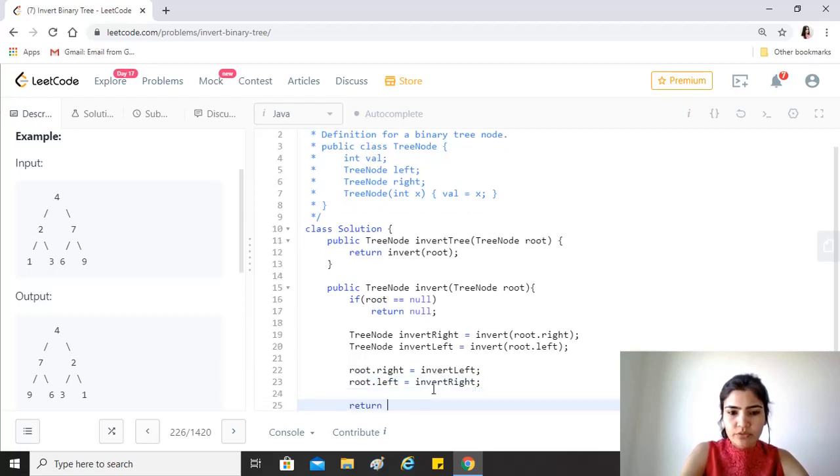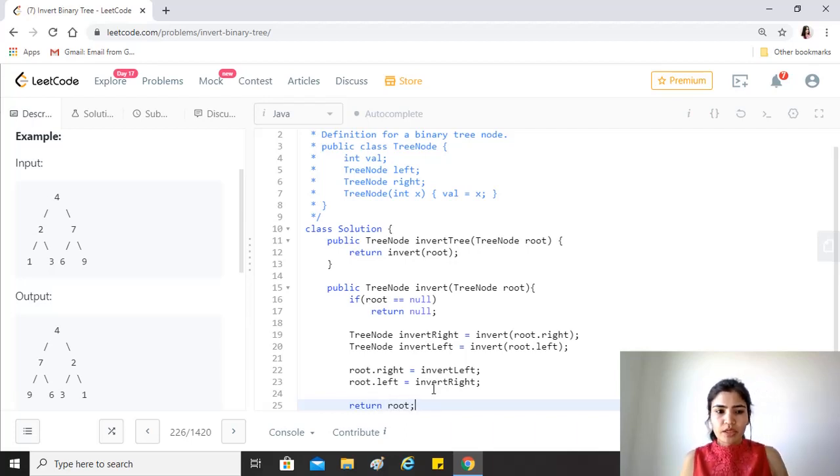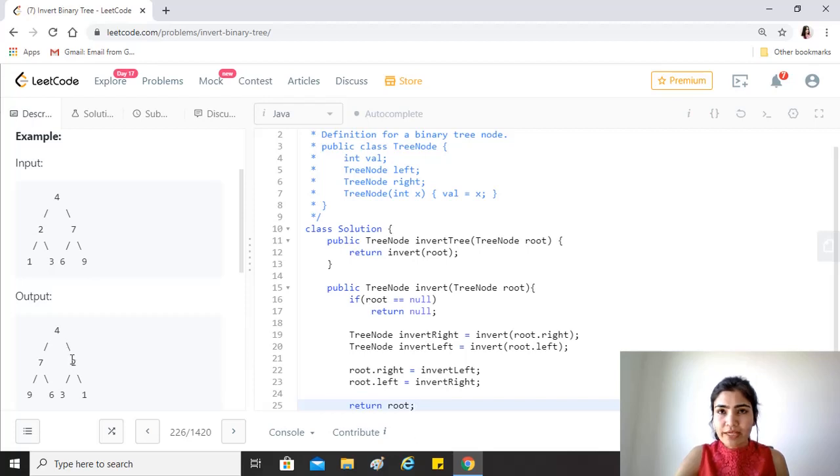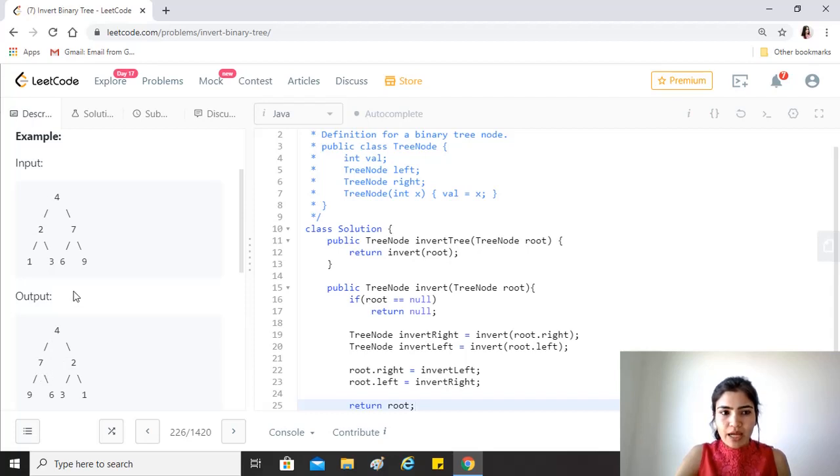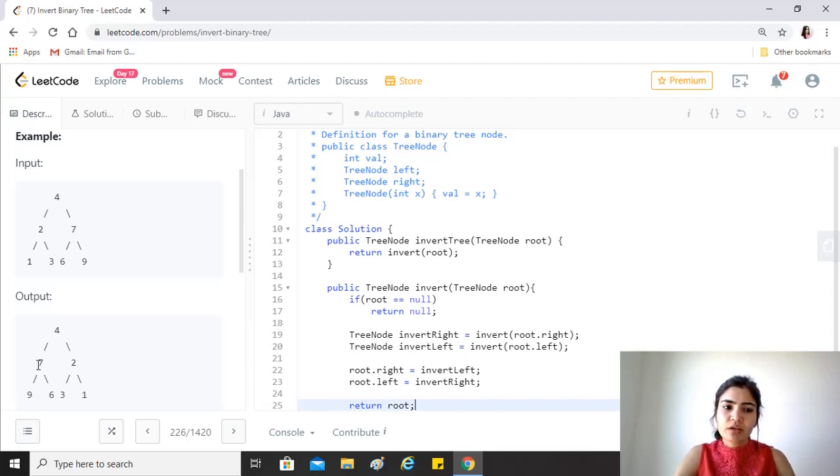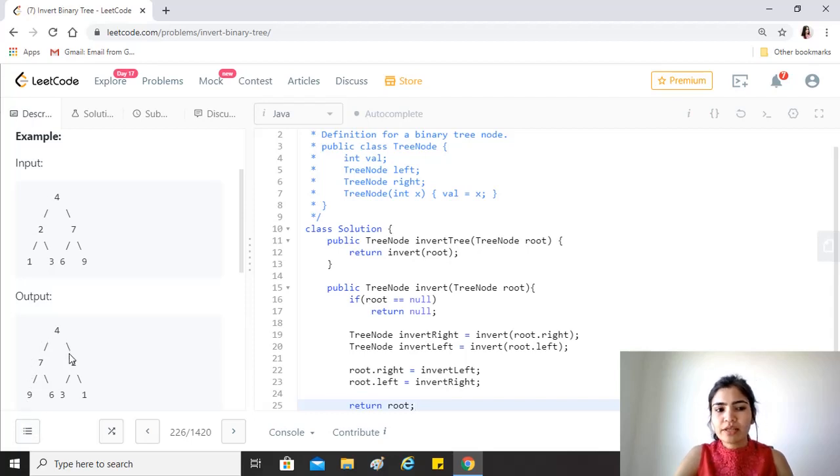So what we have done here is that, for example, if we are at 4, we have calculated the invert of its right subtree which is 2, and then to 4, to the right of 4 we have assigned the invert of this, and to the left we have assigned the invert of this.